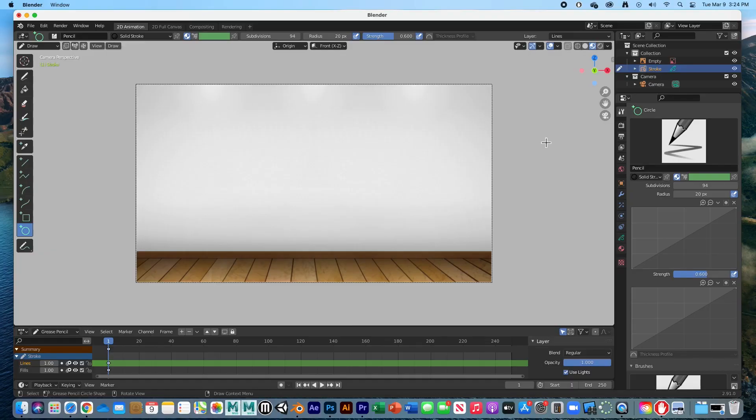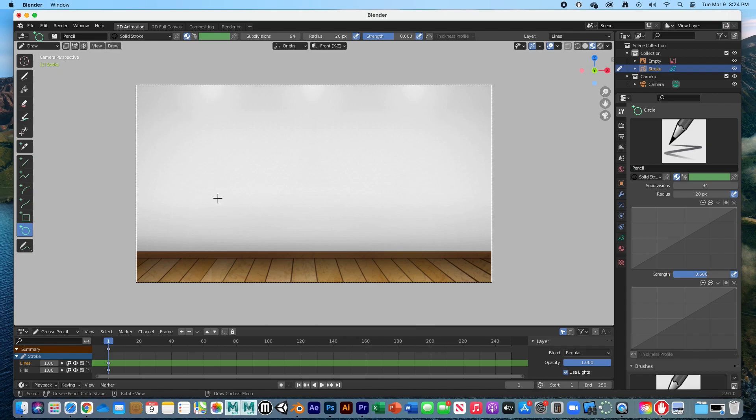Hey guys, welcome back. In this video, I'm going to show you how to animate a bouncing ball without you actually animating it. We're going to let the graph editor animate that bouncing ball. Really simple. I've got a quick scene here.